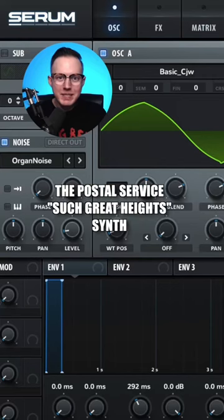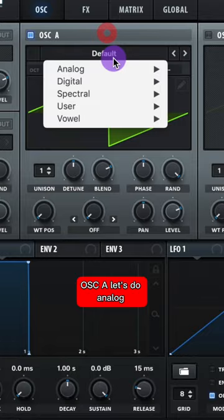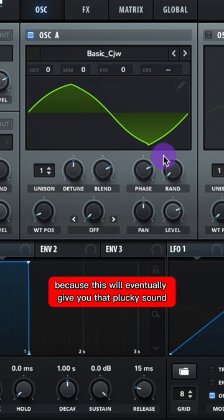Let's make the synth from Such Great Heights by The Postal Service. This sound is made up of two different layers, and this one's gonna be the wide plucky sound. I'll start with Analog Basic CJW. Raise up your wavetable position a tiny bit, adjust your phase and randomness, because this will eventually give you that plucky sound.